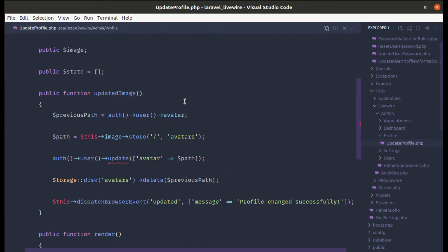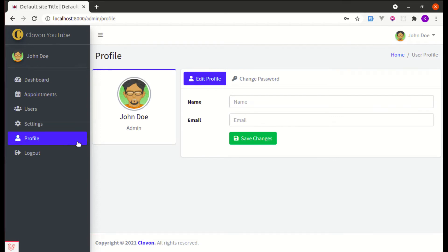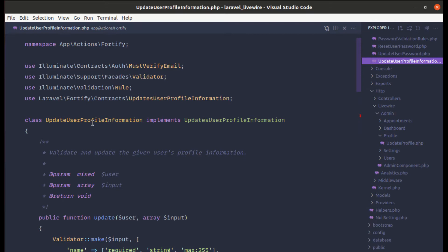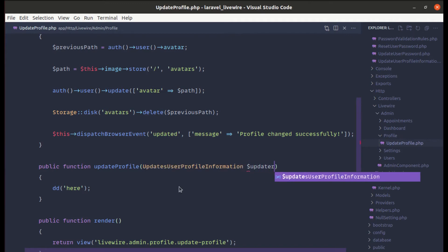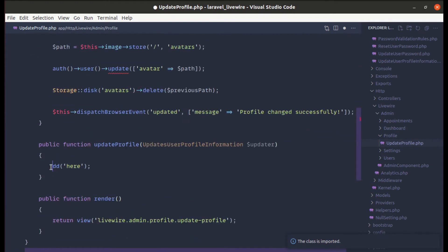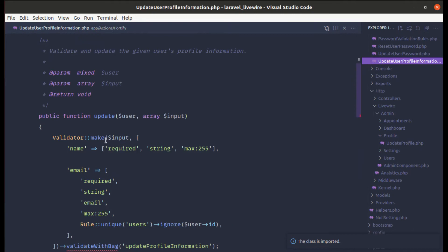In the updateProfile component file, let's create the updateProfile method. Let me refresh and click save changes — we can confirm we are calling that method. Now let me go to UpdateUserProfileInformation. This class implements the interface called UpdatesUserProfileInformation, so we'll be using that interface. Let's type-hint it as a variable called updater and import the interface. If I do die-and-dump on updater, we get an instance of that class.